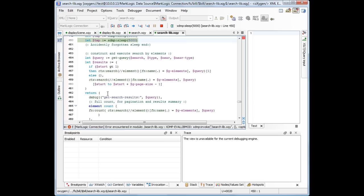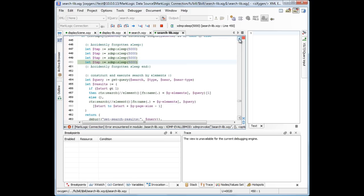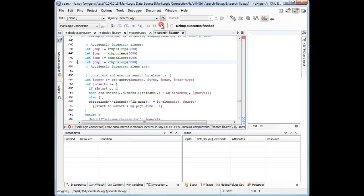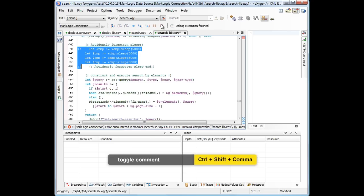Here we can see that Oxygen highlighted the currently executed instruction. It appears that we forgot to remove several sleep instructions, and this is the reason why the search operation took so long to execute. Now we stop the debugger to be able to remove the sleep instructions.